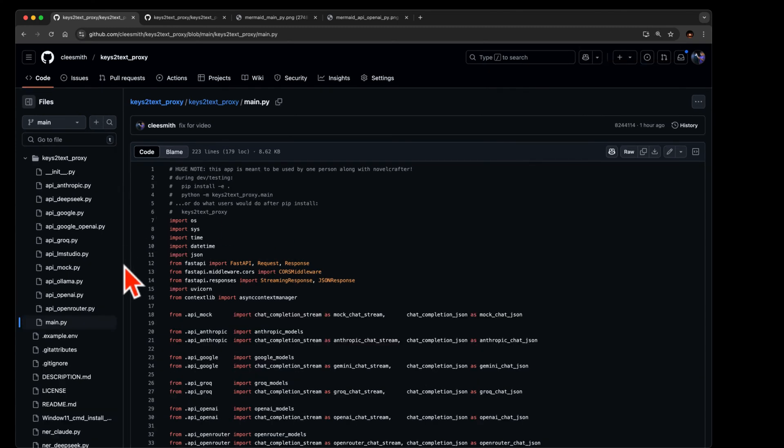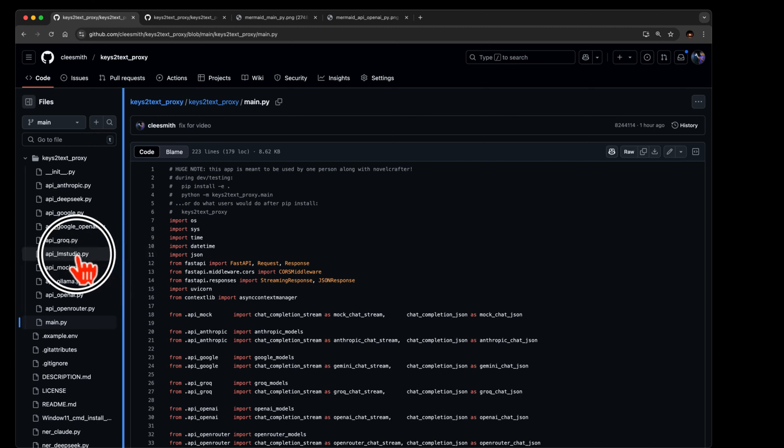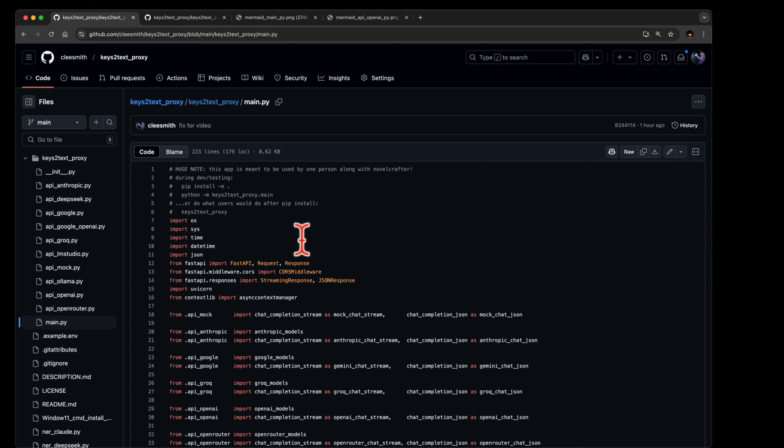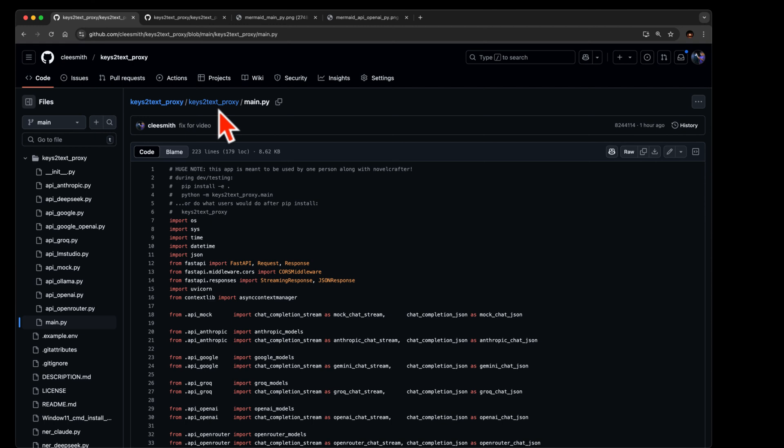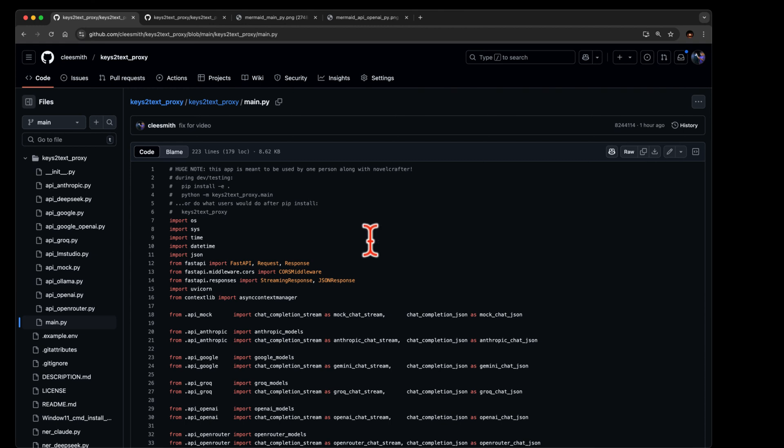And I will try to zoom in some, they don't give me much to work with here. Nope that's the best I can do. So we're going to start, and this is the github. If you go into the github there's a folder called keys to text proxy, or there's a subfolder called keys to text proxy, and that has a file called main.